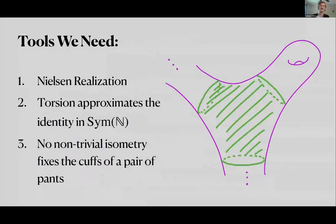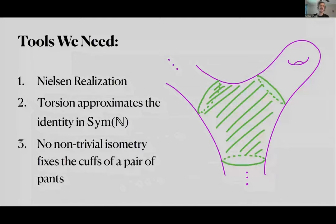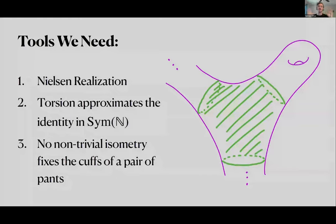Fixing each of the three boundary cuffs of a pair of pants individually is just the intersection of three stabilizer subgroups, which gives us a neighborhood of the identity. But we showed no non-trivial isometry can fix a pair of pants, so this is an isometry-free neighborhood of the identity. By Nielsen realization, torsion elements are isometries, so this neighborhood is also torsion-free. For the symmetric group, by contrast, you can never find a torsion-free neighborhood of the identity — so automatically, the infinite symmetric group is not a subgroup of any big mapping class group.